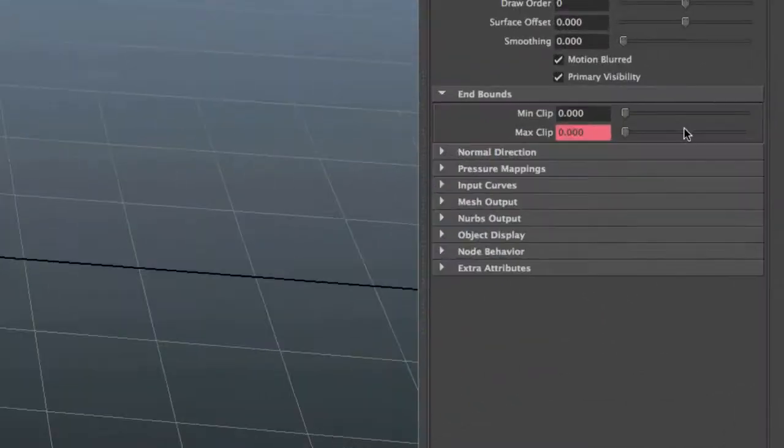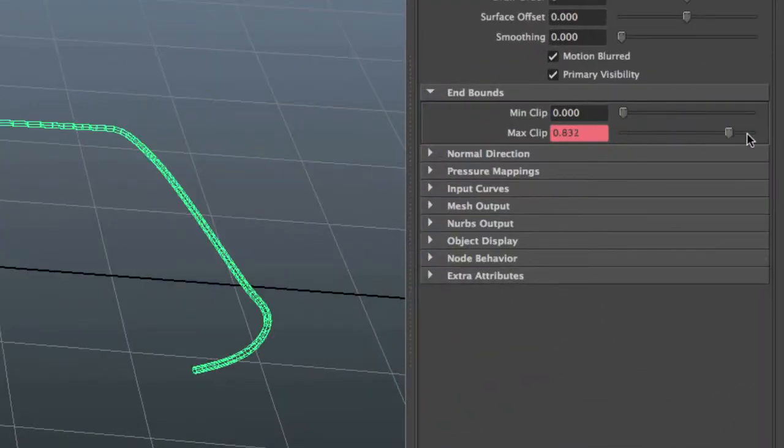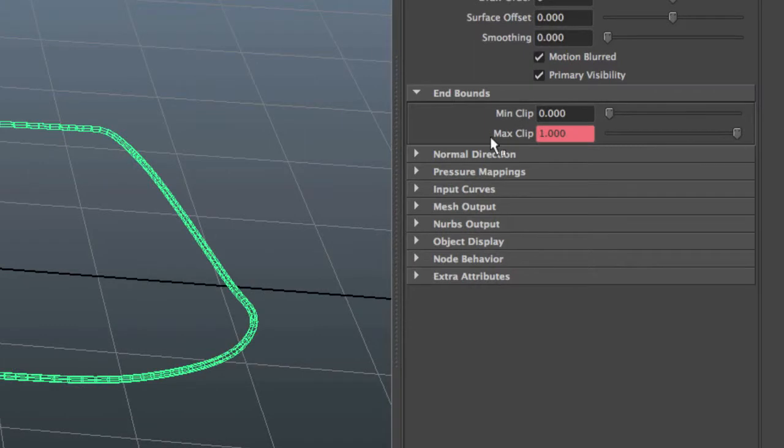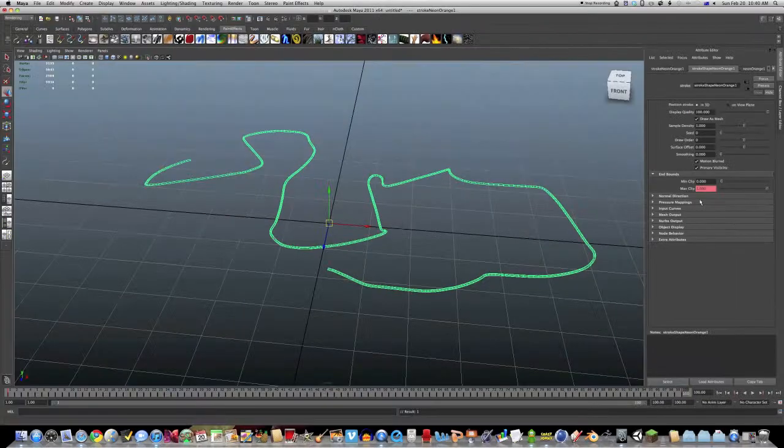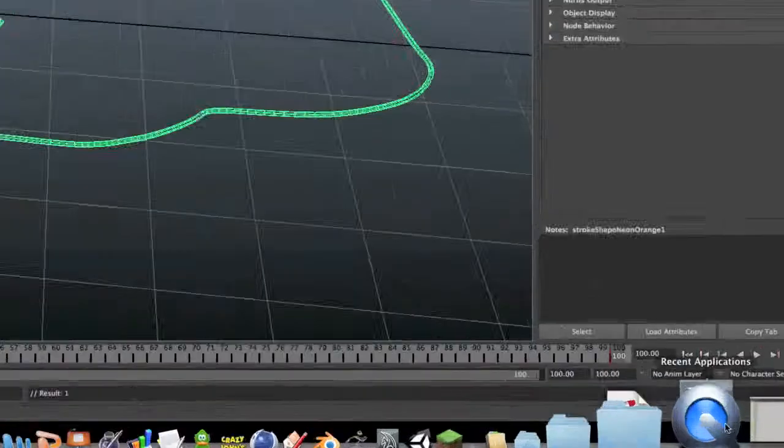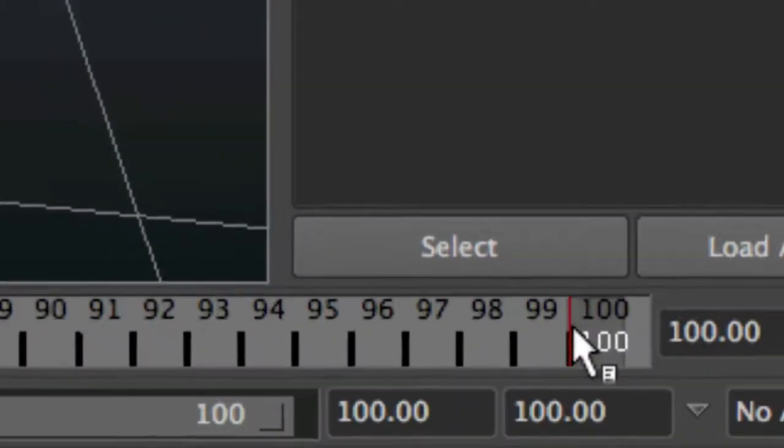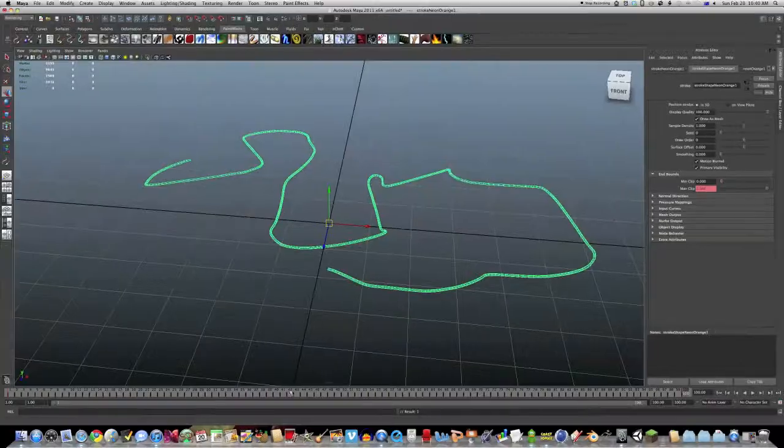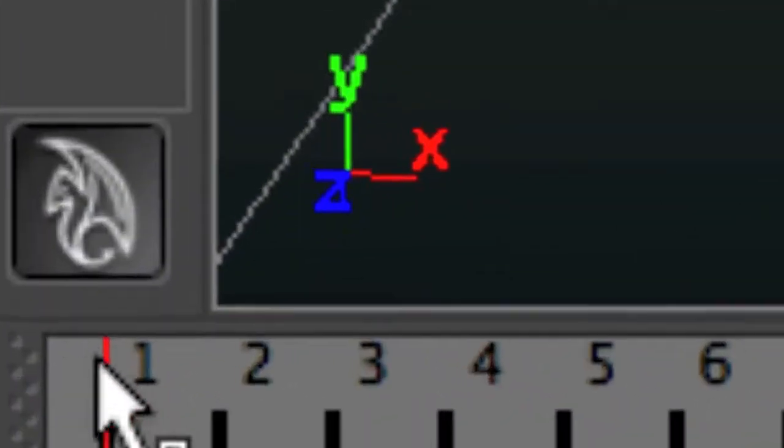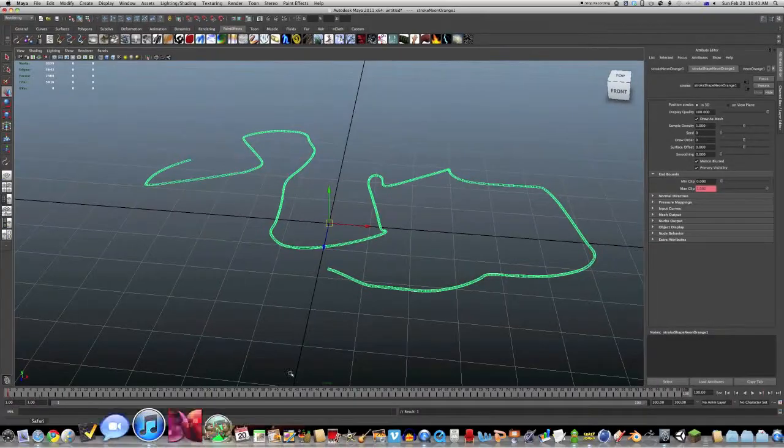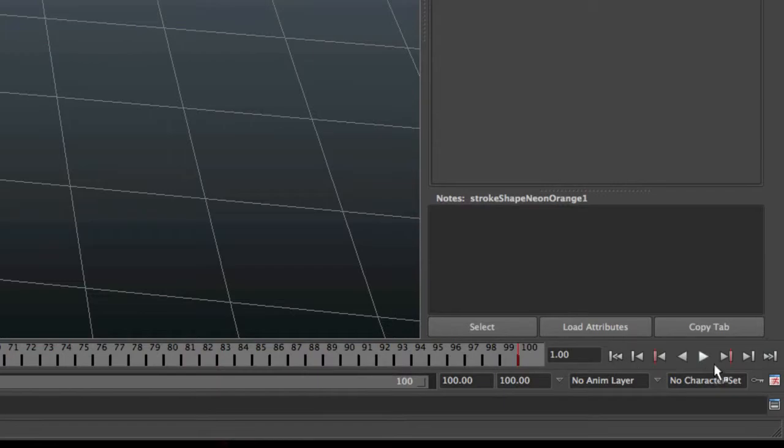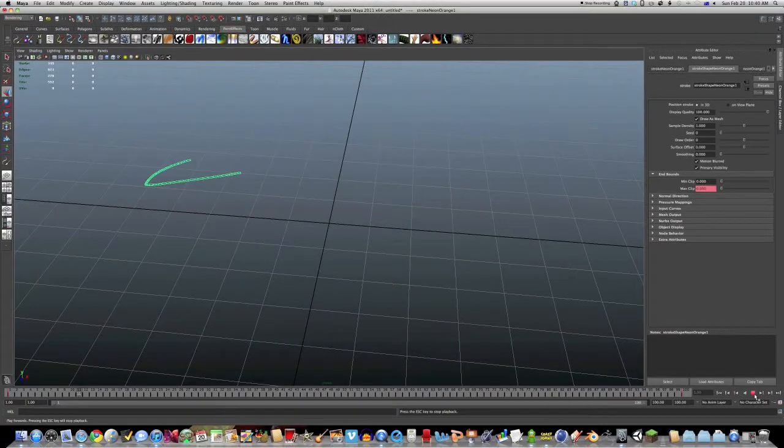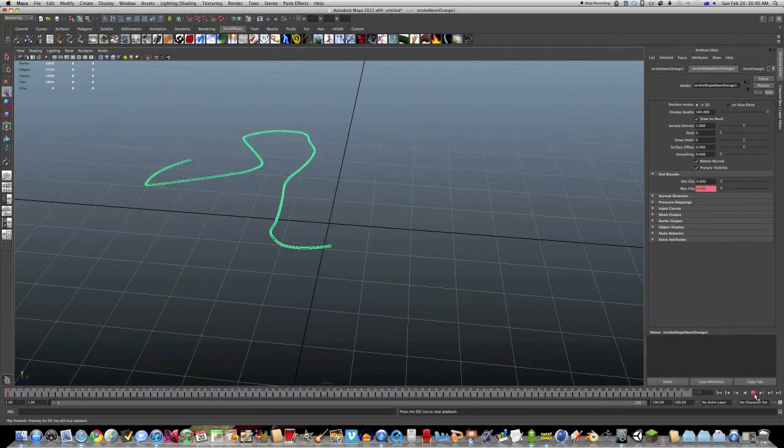Then go to frame 100, set it to one and right click set key. And you'll see on the timeline, it has these red lines where you've set keys for that thing. So we'll reset it and hit play. And now our paint effects animate.